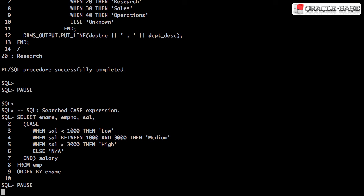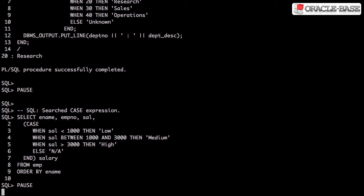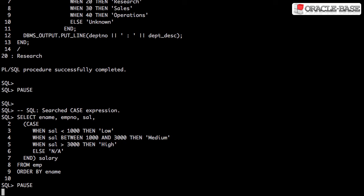Here's an example of a searched case expression. We step down the list of conditions and if one's met, we return the associated value.